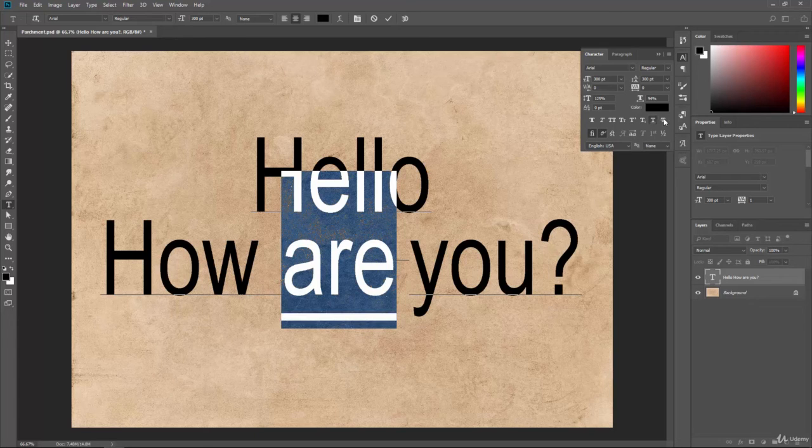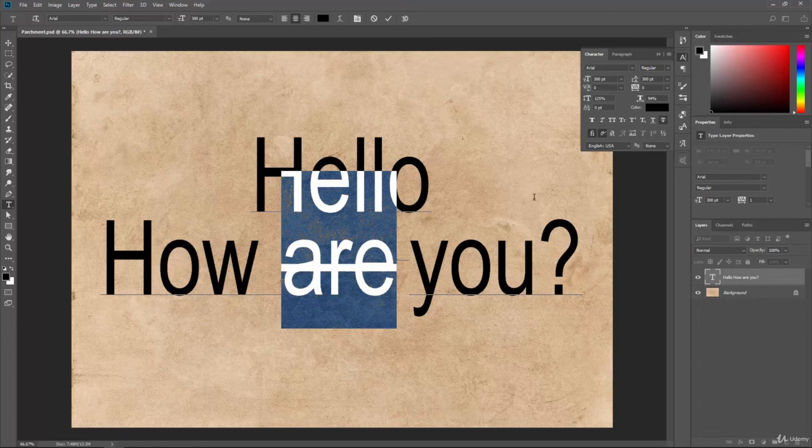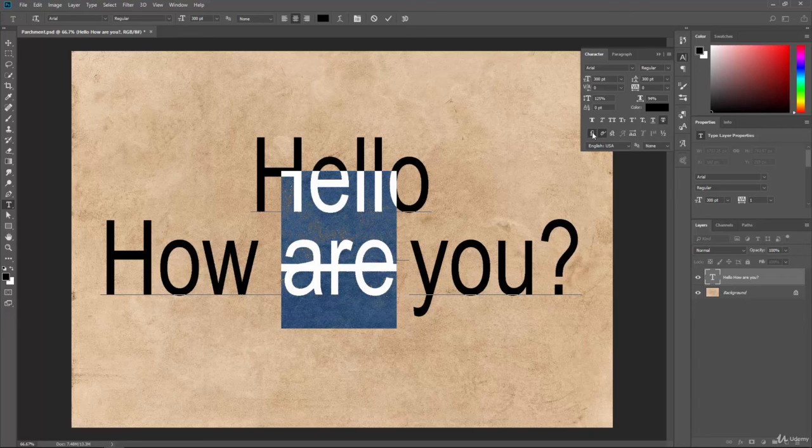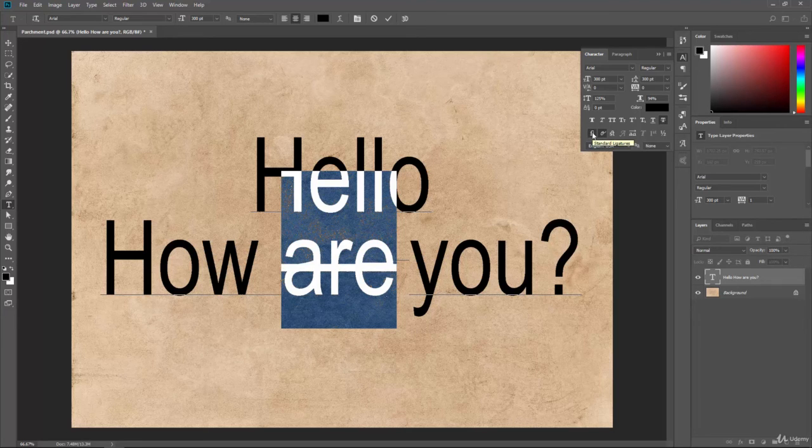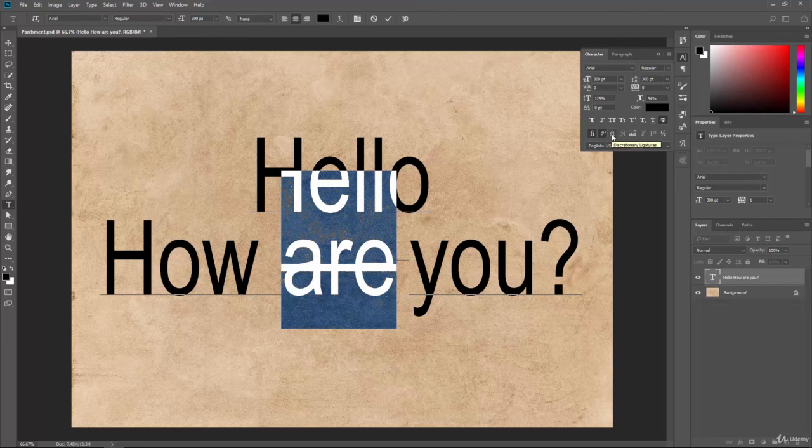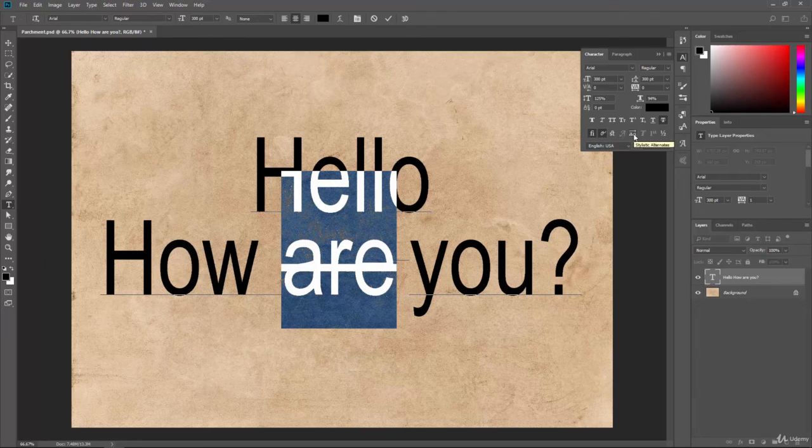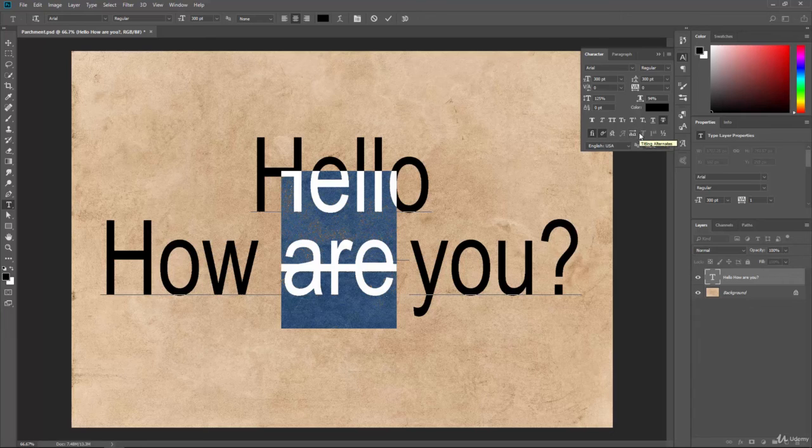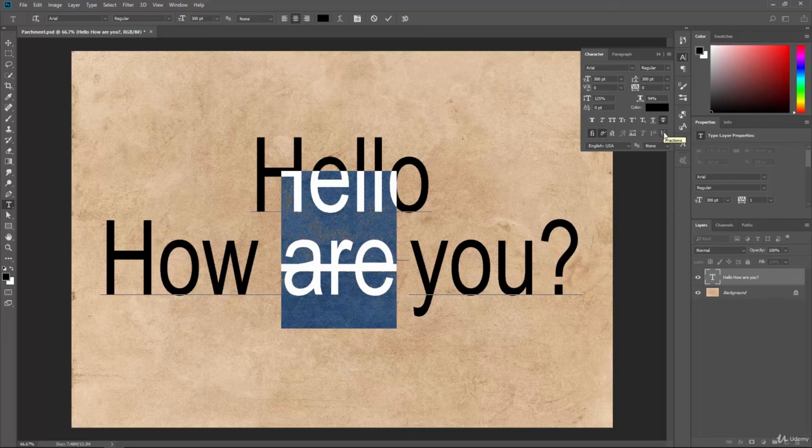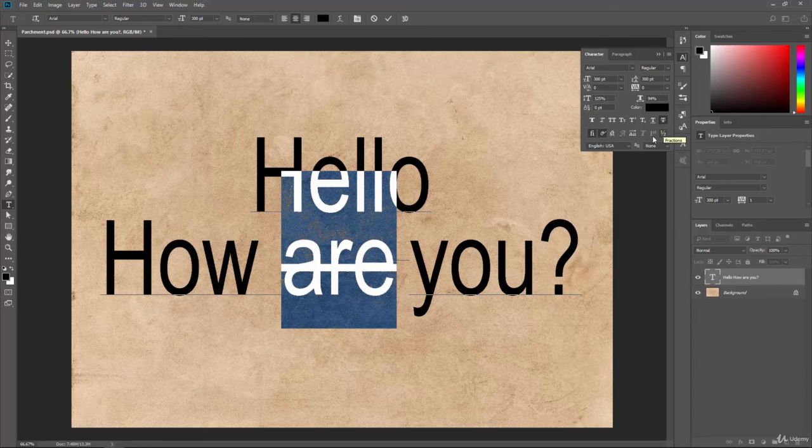Or, we can strike through if we need to strike through a part of the word. Then, we have some more information here down at the bottom. So, standard ligatures, contextual alternatives, discretionary ligatures, swash, stylistic alternatives, titling alternatives, ordinals, and fractions. So, these are different symbols and ways of displaying information.